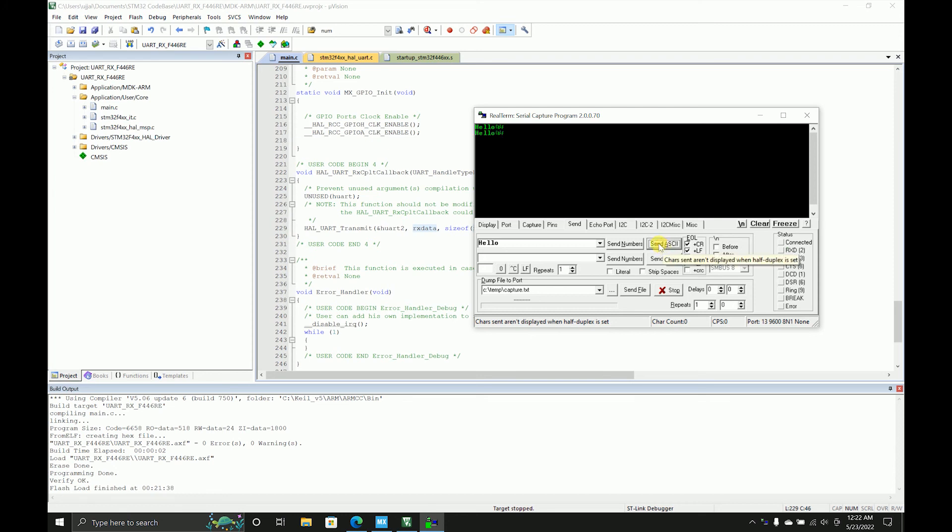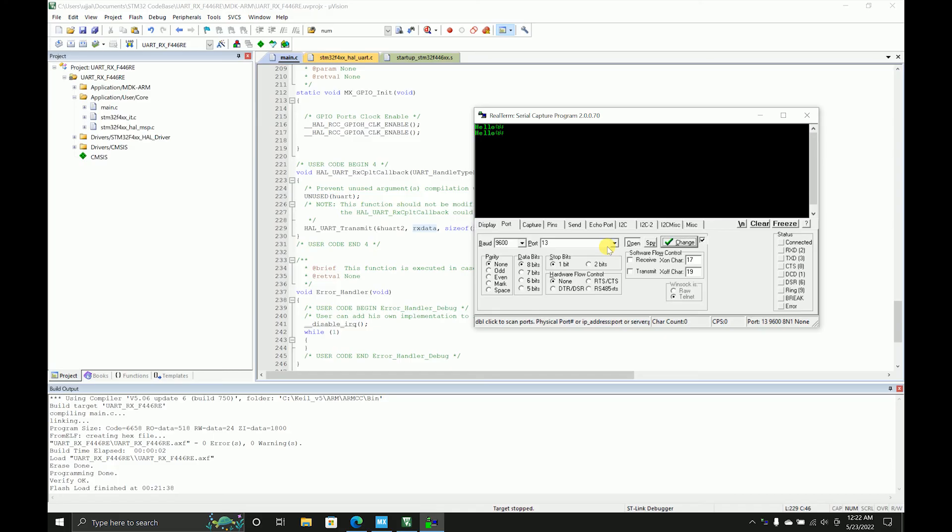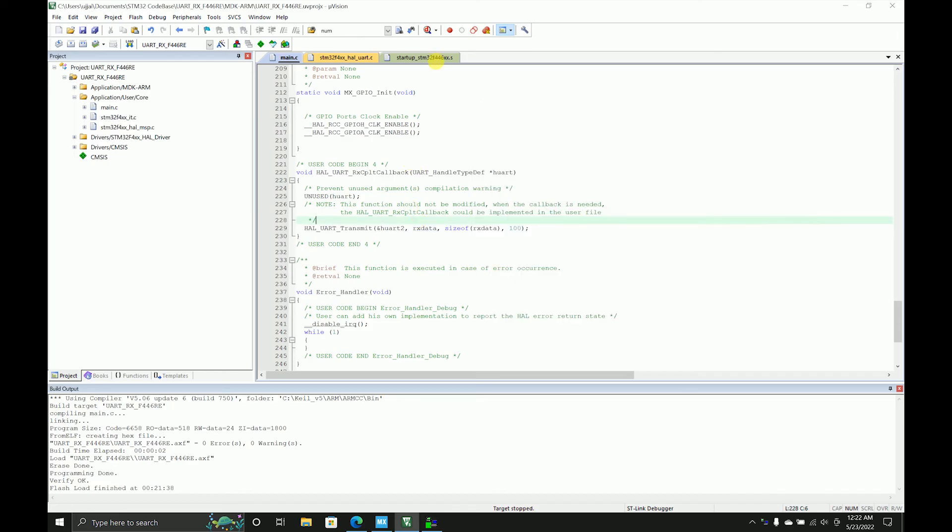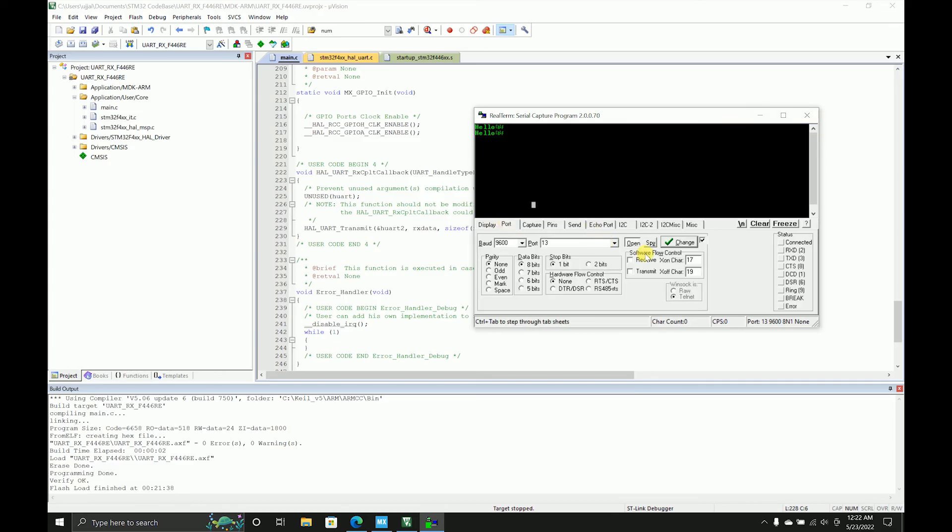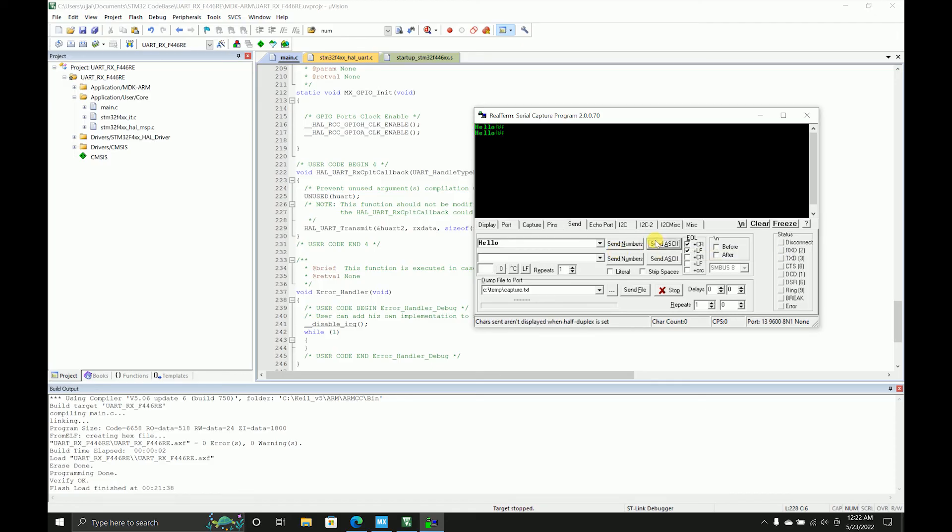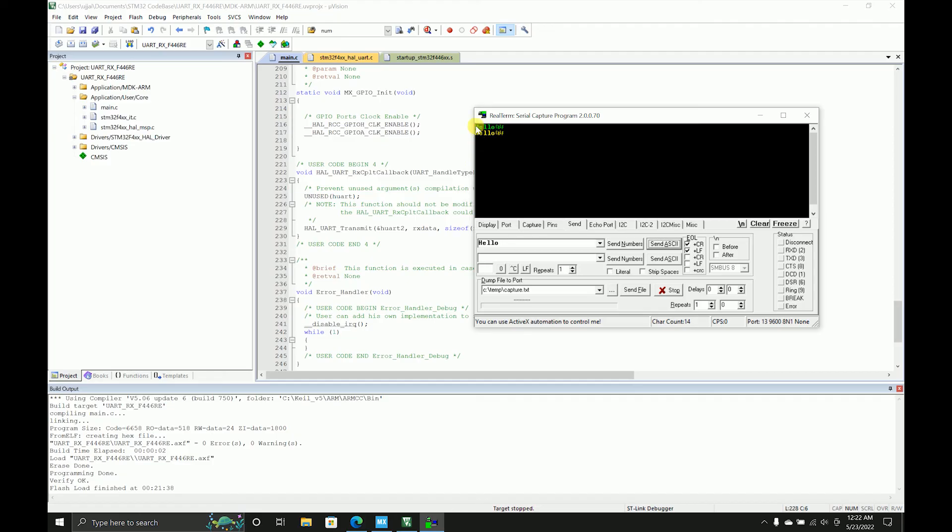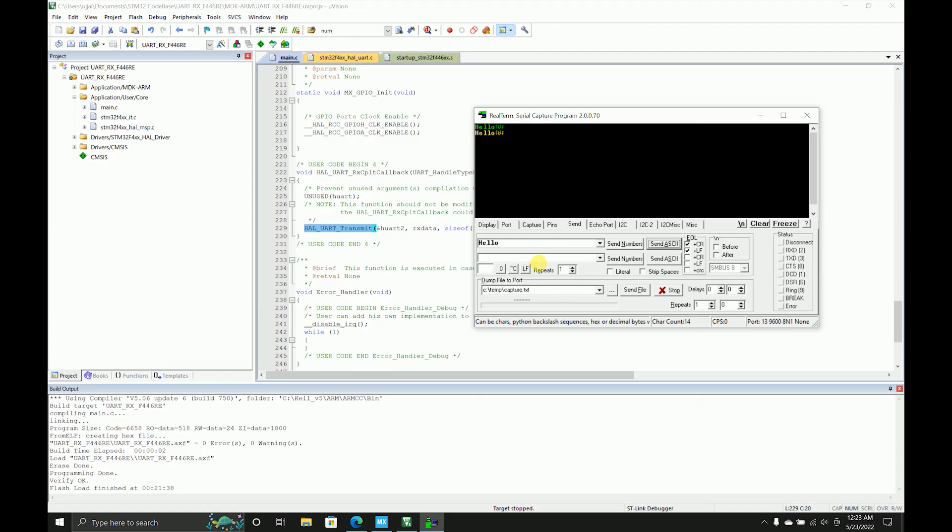As you can see, I'm getting something over here, which means we are able to receive something. This 'hello' is something I am sending, and this hello is something that my board is able to read, store it in a buffer, and then print it with this transmit when the receive is complete.